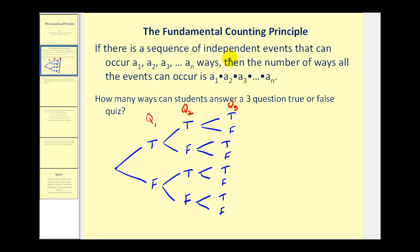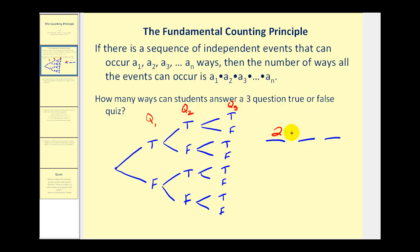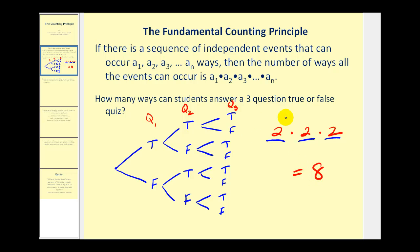Now it's much faster to just use the counting principle. There are three events taking place — one for each question — and each question can be answered two different ways. So using the counting principle we'd have two times two times two, which equals eight possible ways this quiz can be answered.